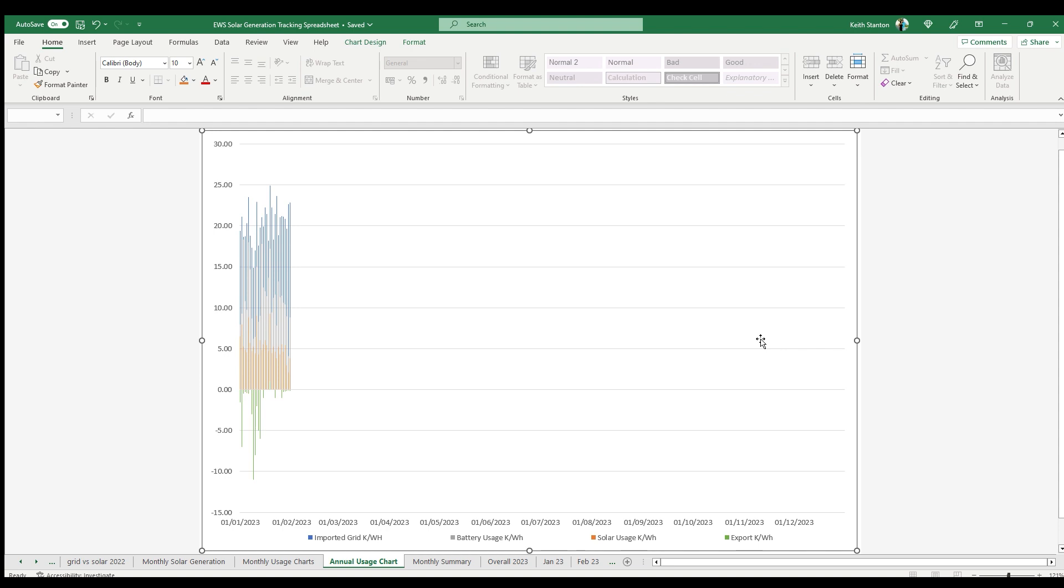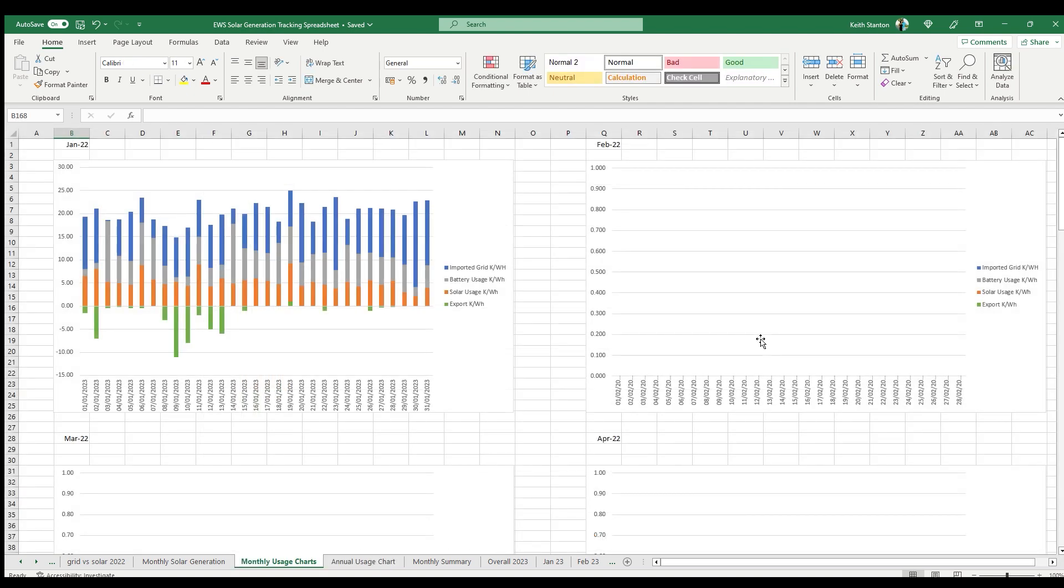Split between grid import, battery usage, solar usage, and grid export. And this is where you need to have that import entered as a negative number to show the negative value on the graph.